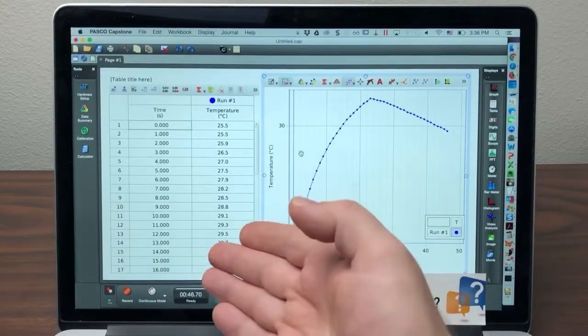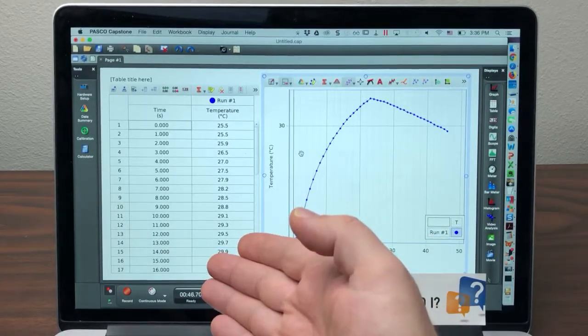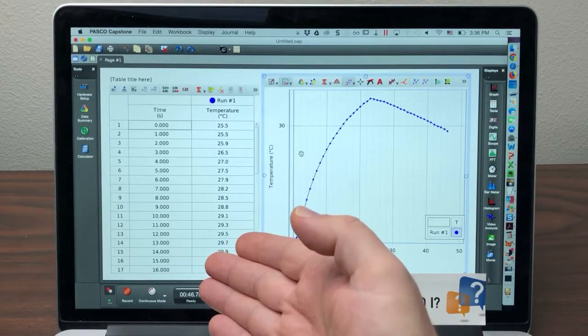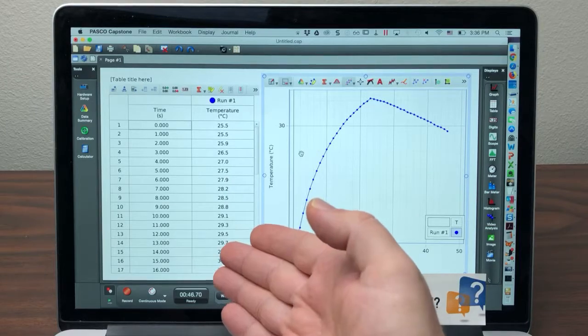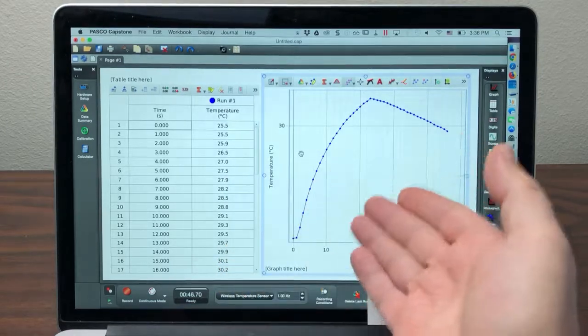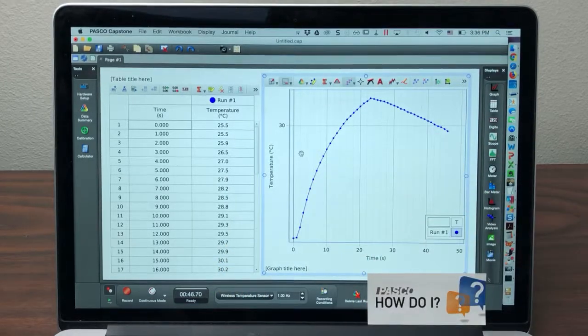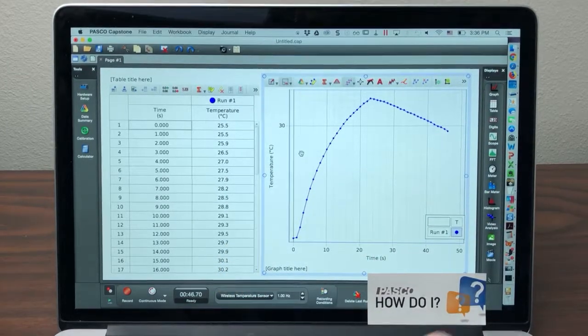In this example I have a table on the left of my time and temperature data and a graph of the same on the right.